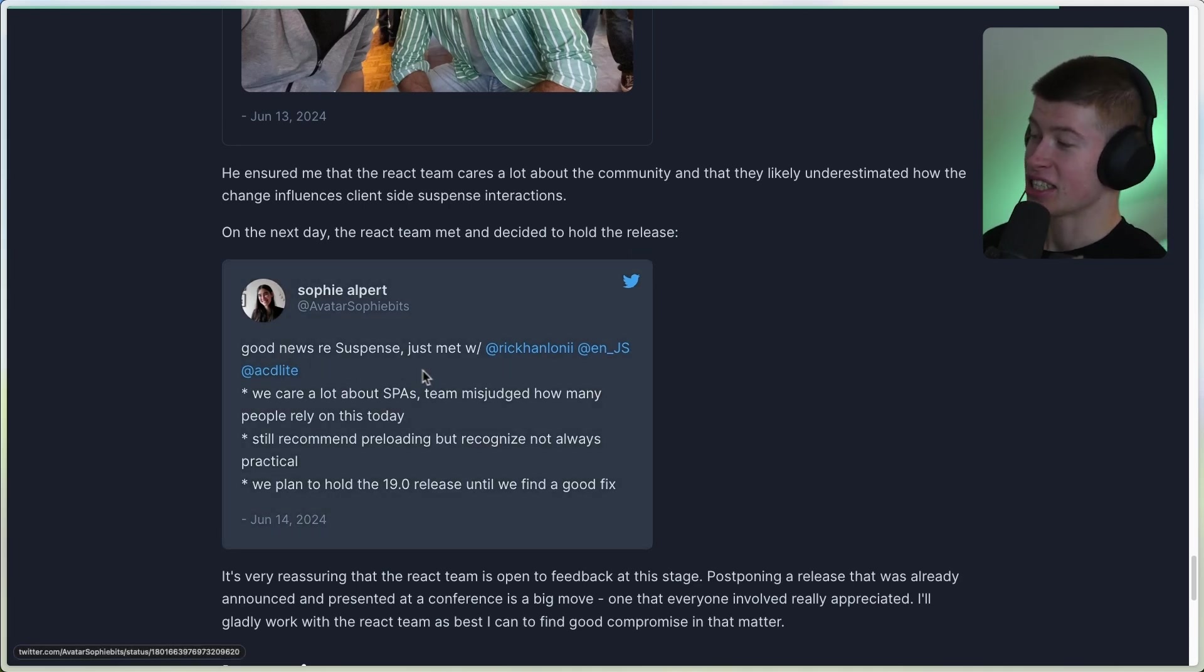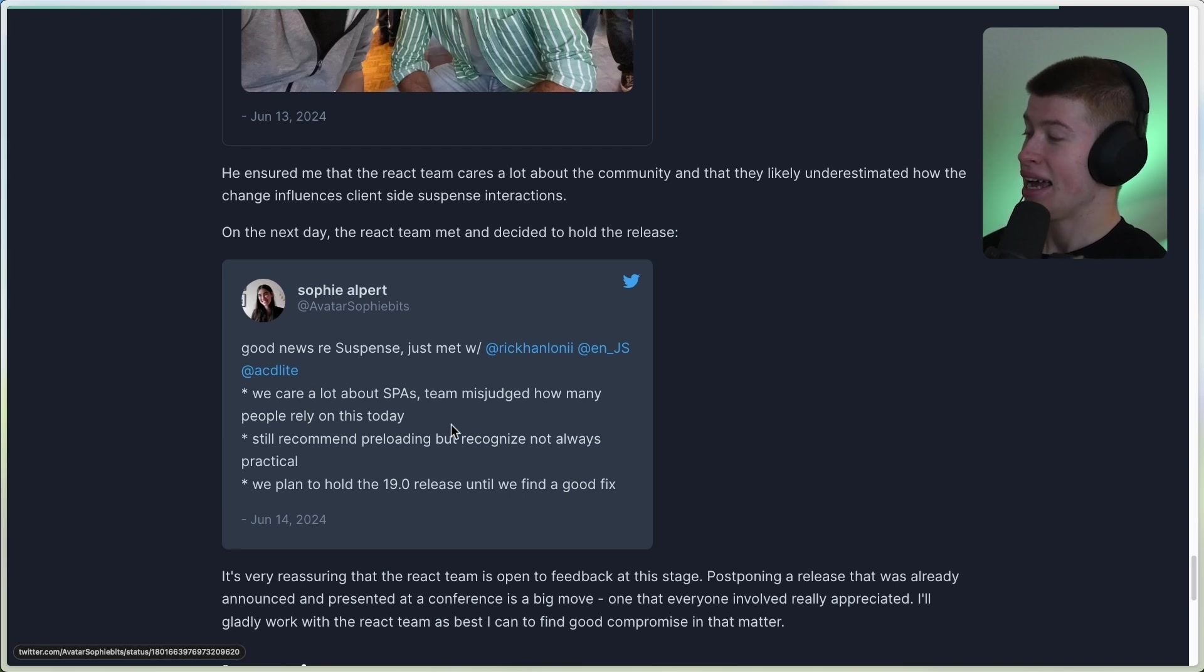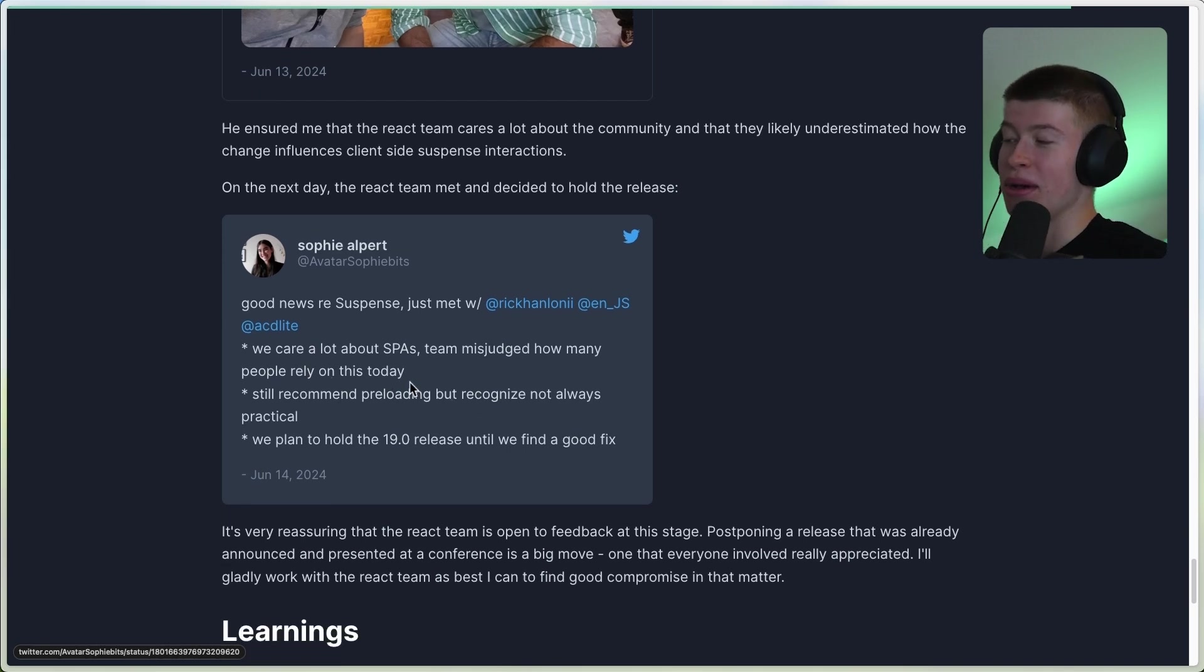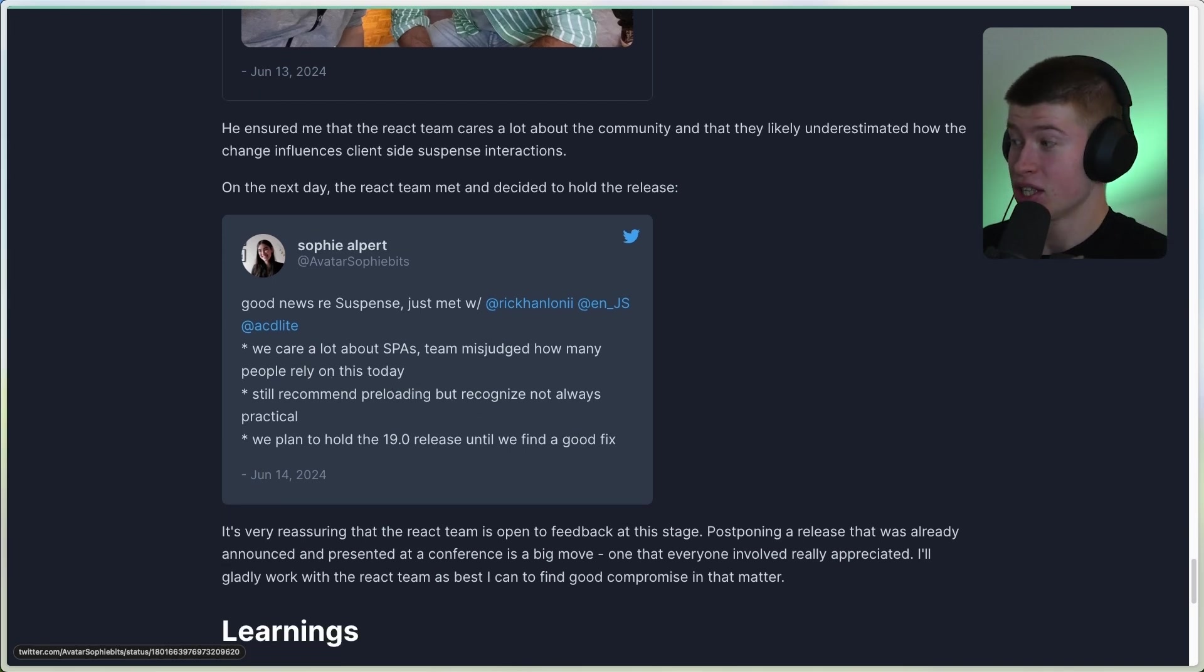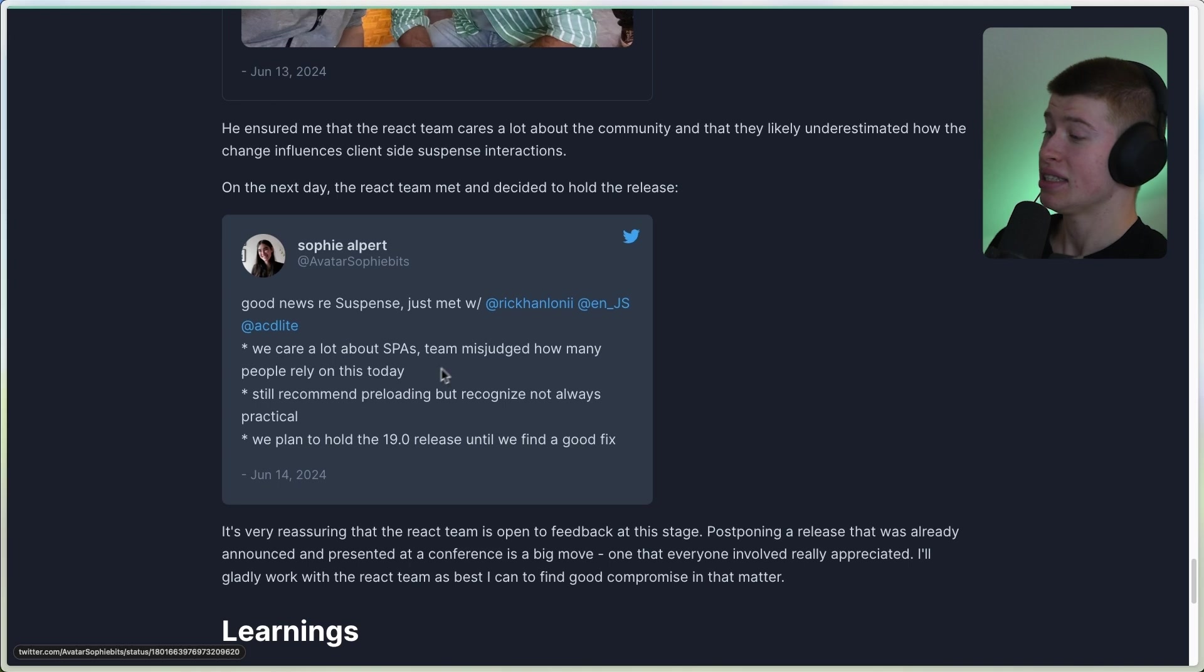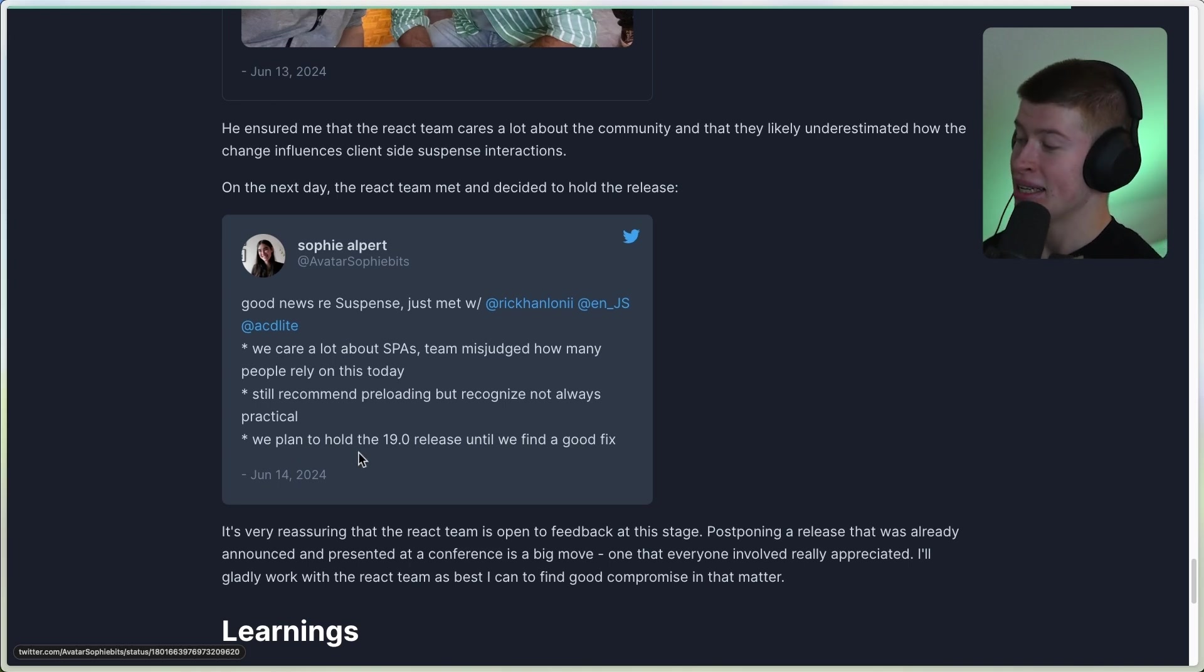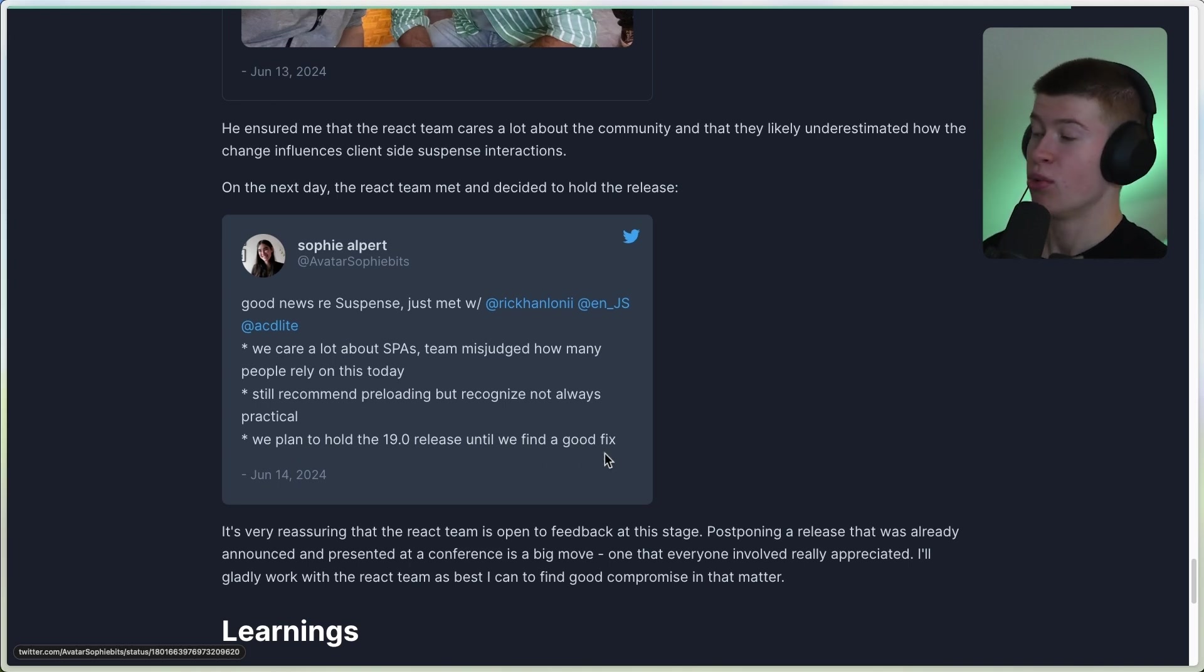Good news regarding Suspense. Just met with some people, and well, they basically misjudged how many people rely on this, which is much more than they thought. And now we plan to hold the 19 release until we find a good fix.